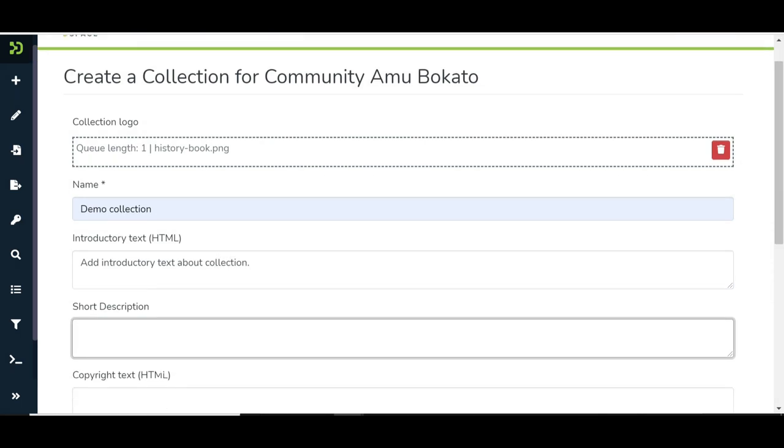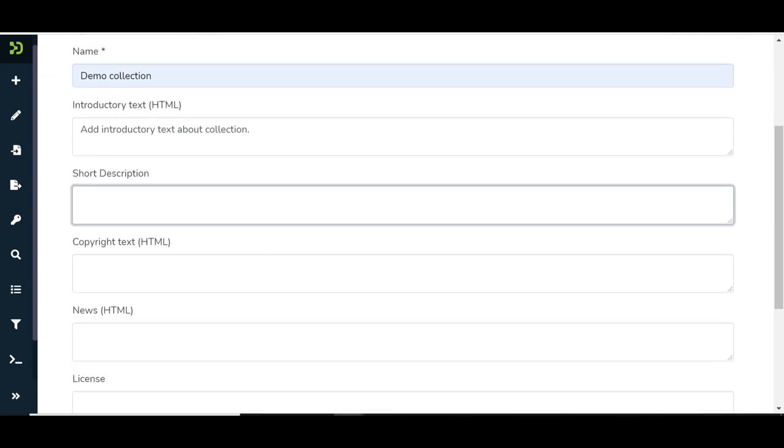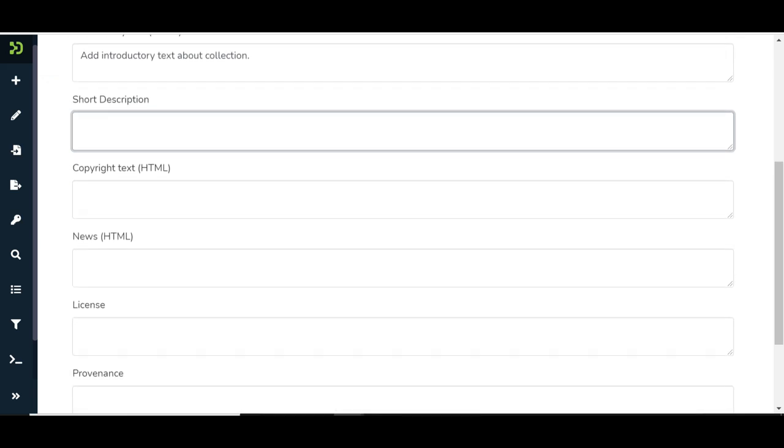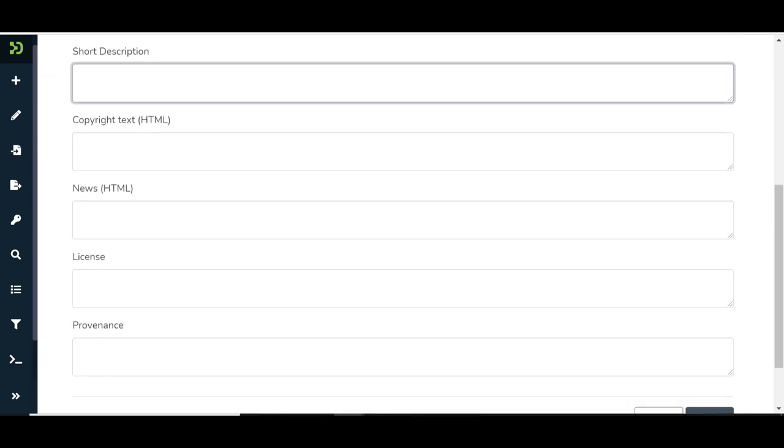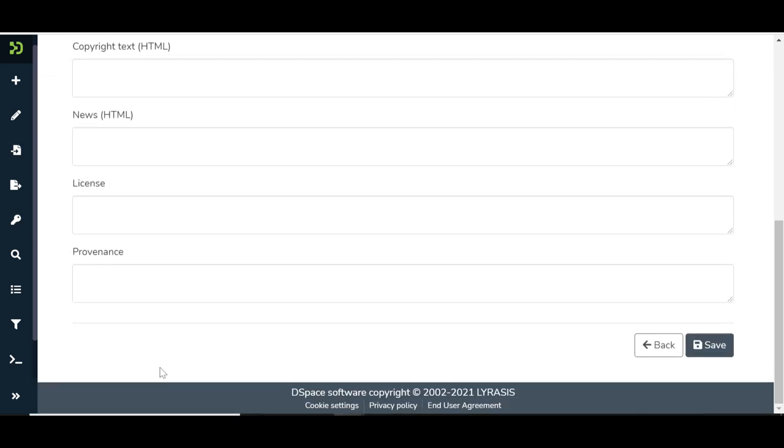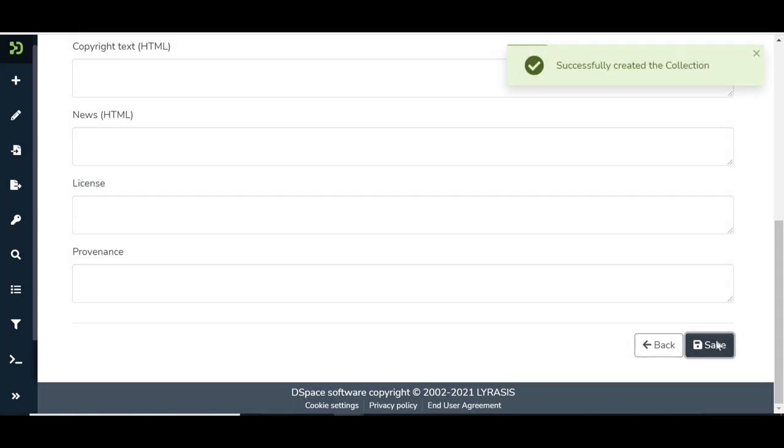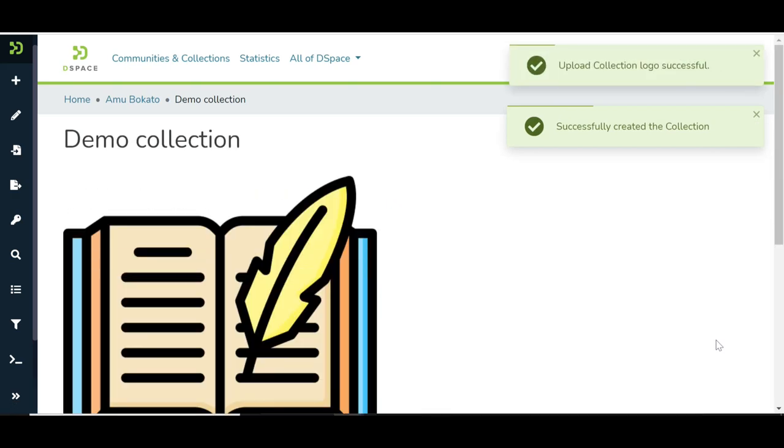Continue entering information in the remaining fields to create a more descriptive collection profile. Click on the Save button to create the collection. Collection is successfully created.